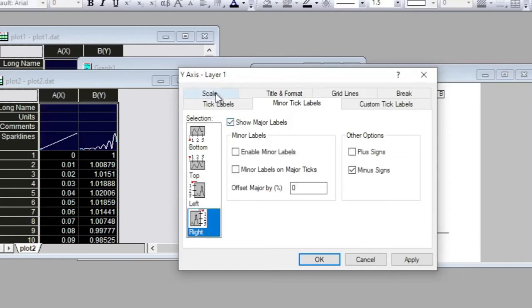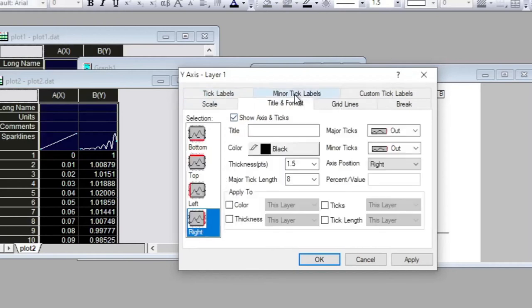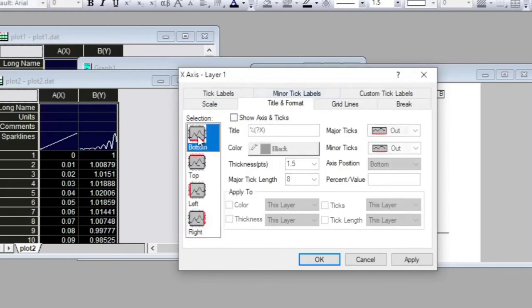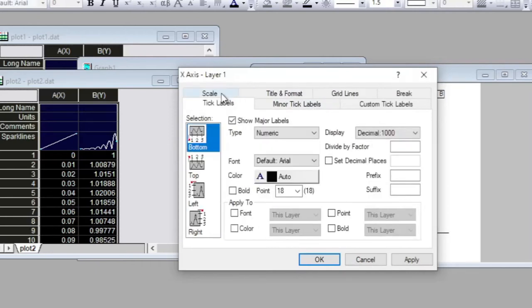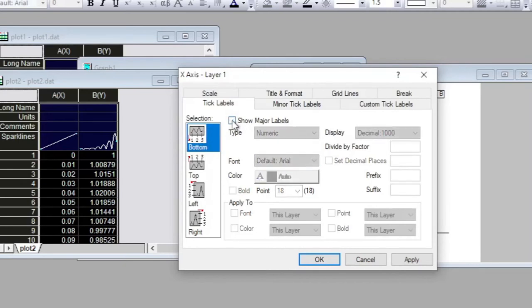Now let's come back to Title Format and I want to click on this and everything is deactivated for it. So I would like to uncheck the major levels for the bottom axis as well.